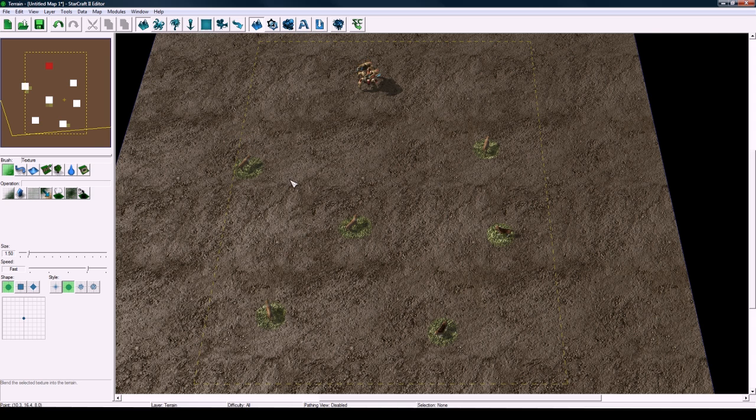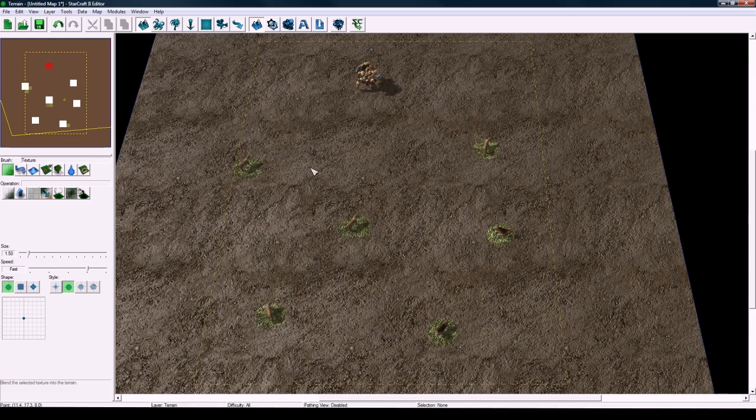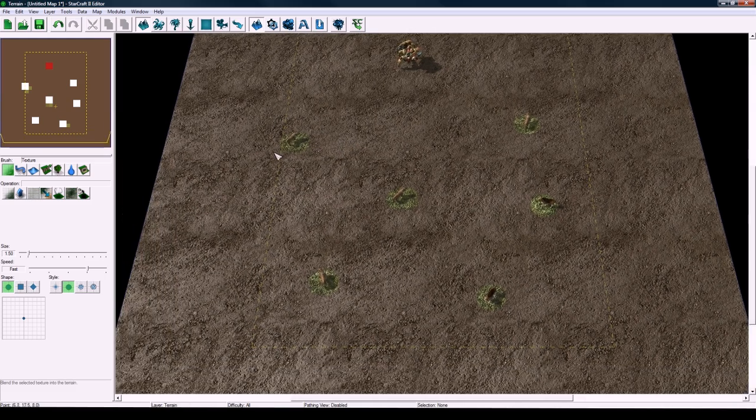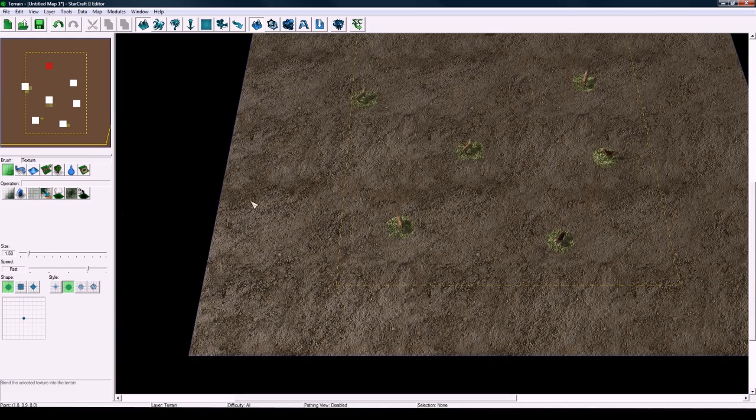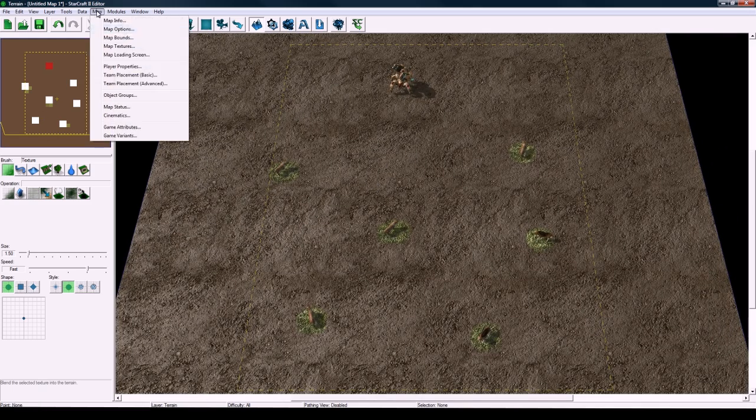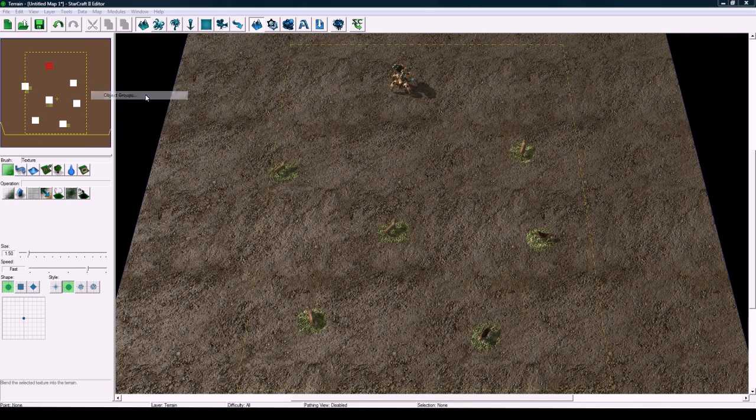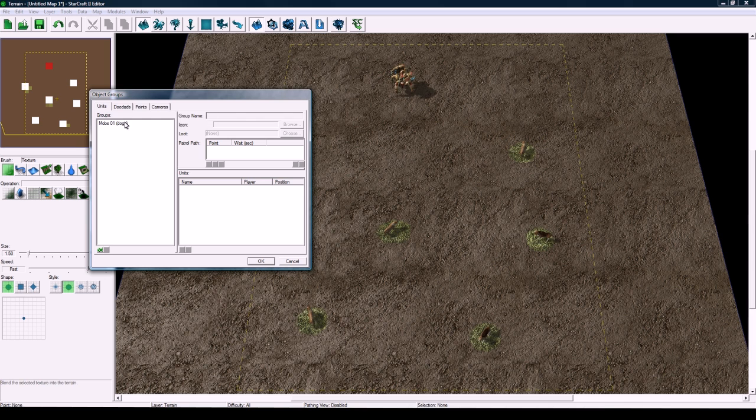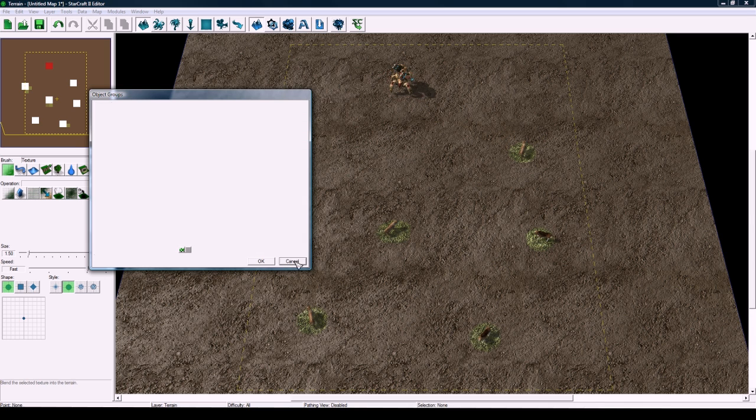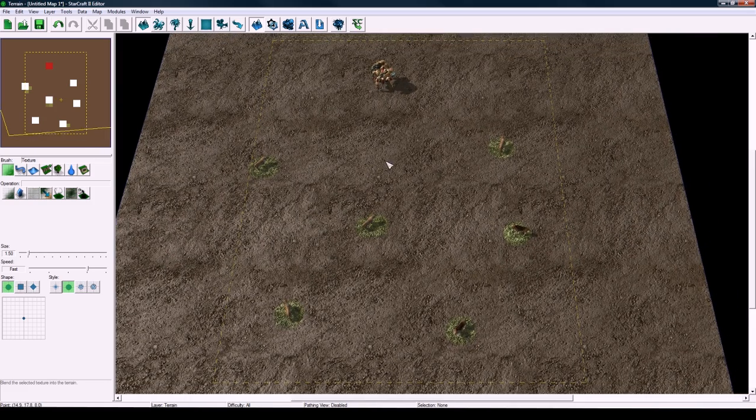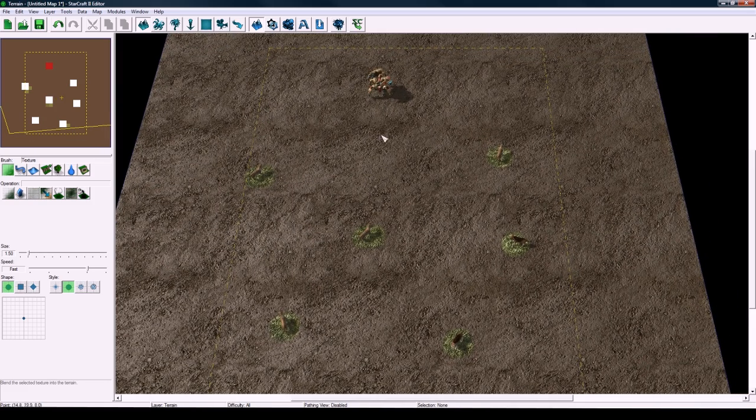And one thing that you might have to do though is if you have like for instance dogs here and then you had wolves down here as a different mobs, you'd have to go back into here and make another group and then add them all into their own mob02 and add them in here and press okay. But for this tutorial I'm just going to be showing one group of mobs, but it can be easily expanded is what I'm trying to say.